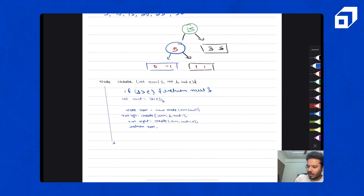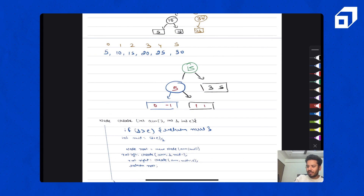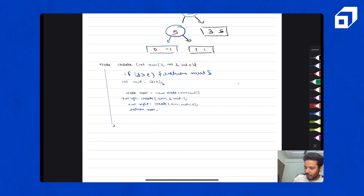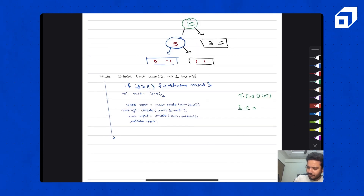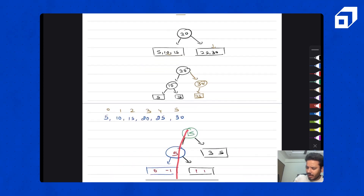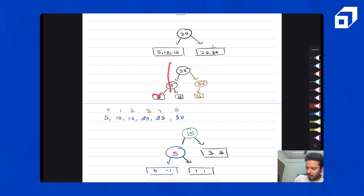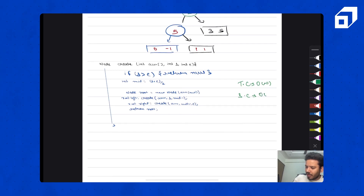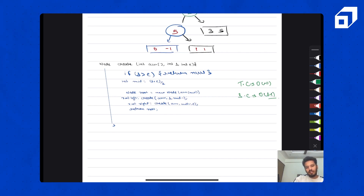Now for time complexity: for every array element there will be exactly one function call in which that node gets created, so the total number of function calls is order of N — time complexity is O(N). Space complexity is O(H), because at any one time only the current path from root to leaf is on the function call stack, and since the tree is equally divided, H is log N. So space complexity is O(log N).